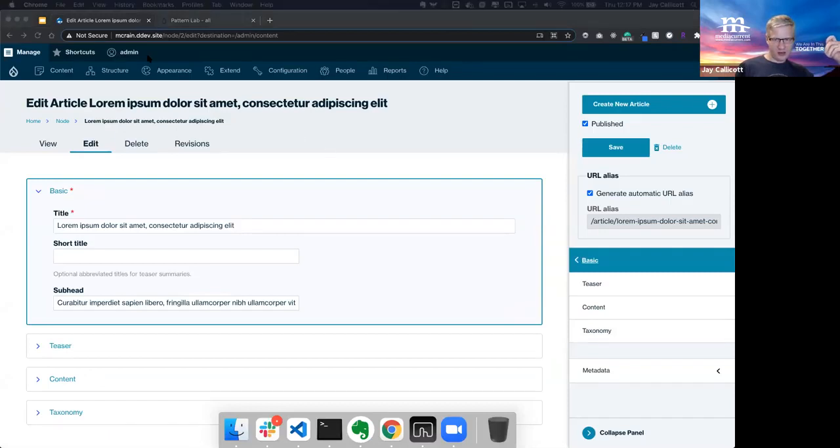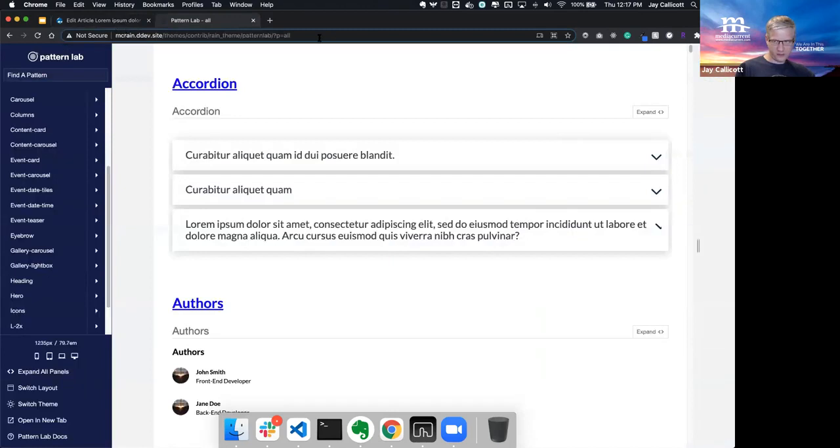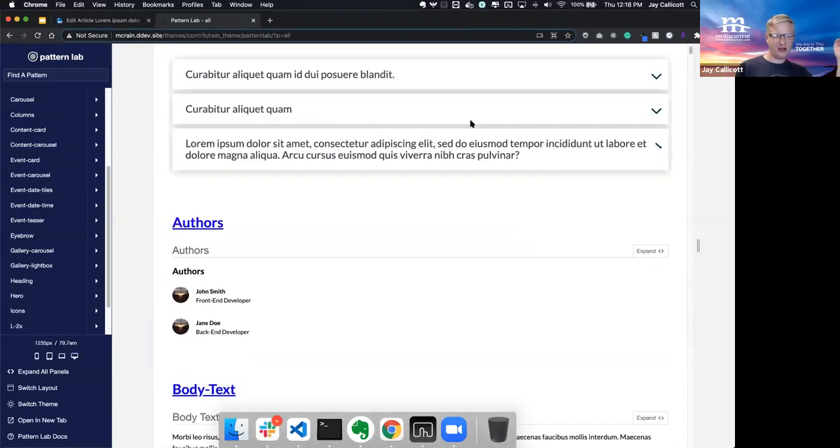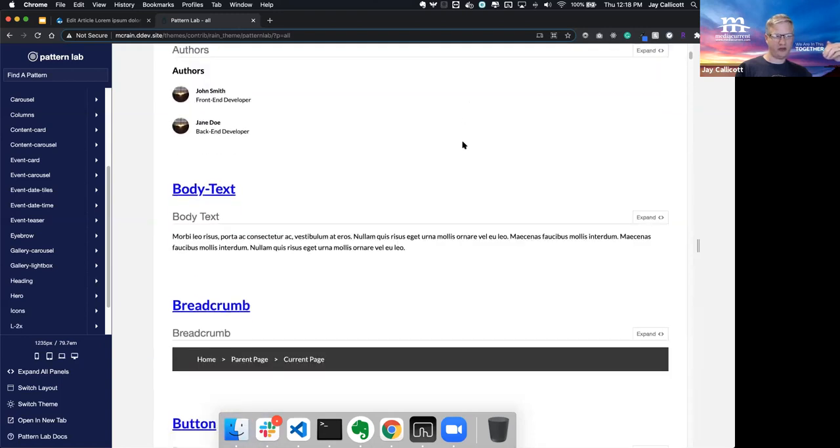The next thing I want to show you is our style guide here. Rain ships with a Pattern Lab style guide. This is the home for all of the components that exist within the Rain-based theme.